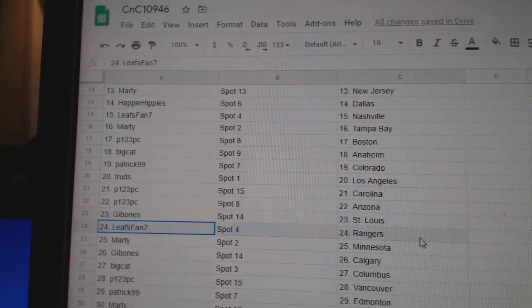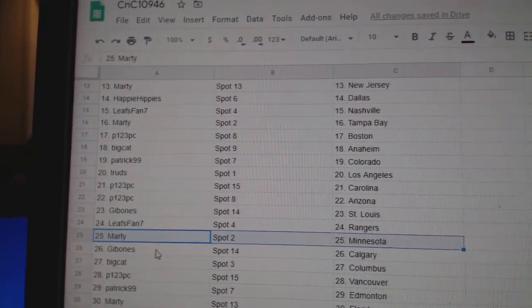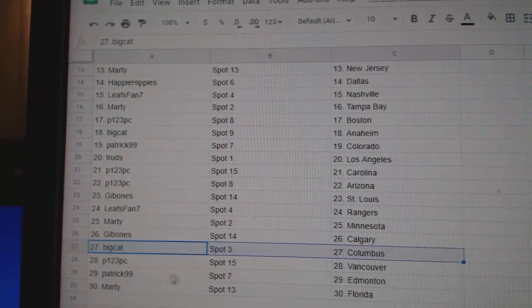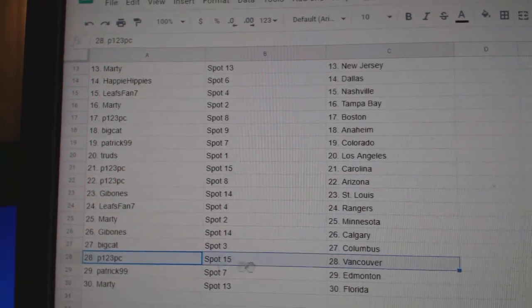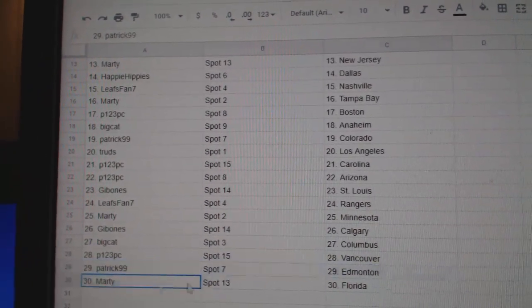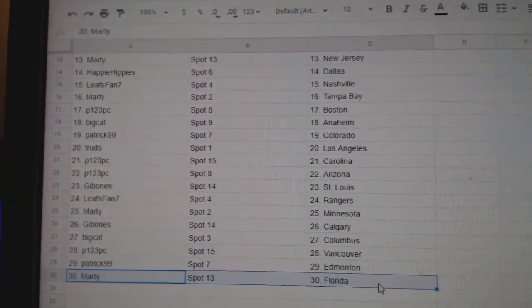St. Louis, Leafs fan Rangers, Marty's got Minnesota, Gibbons has Calgary, Big Cat Columbus, P123 Vancouver, Patrick adds money, and Marty's got Florida.